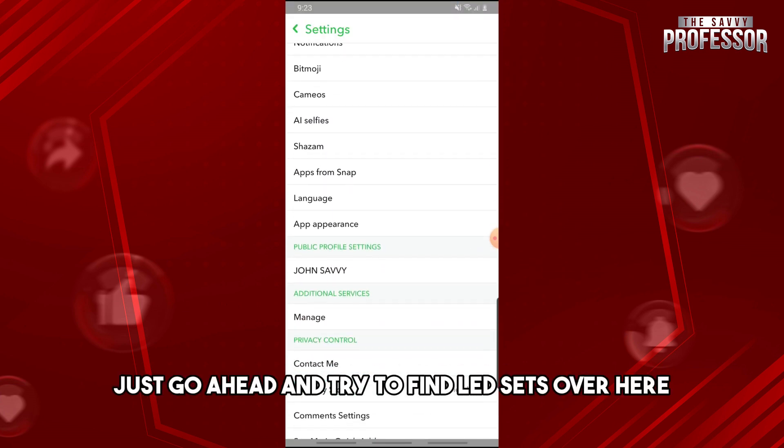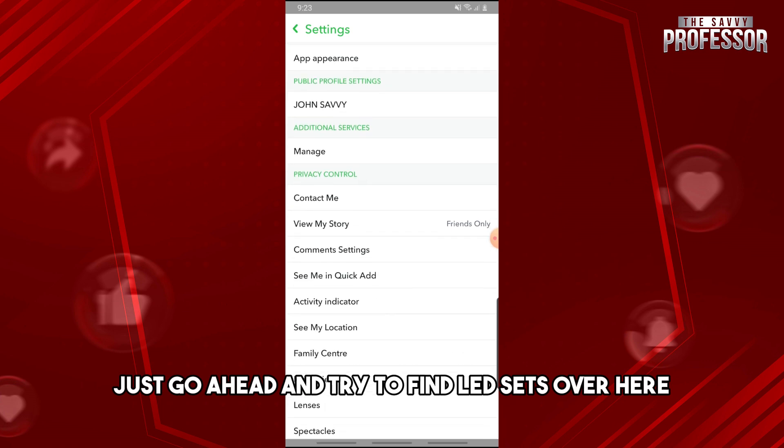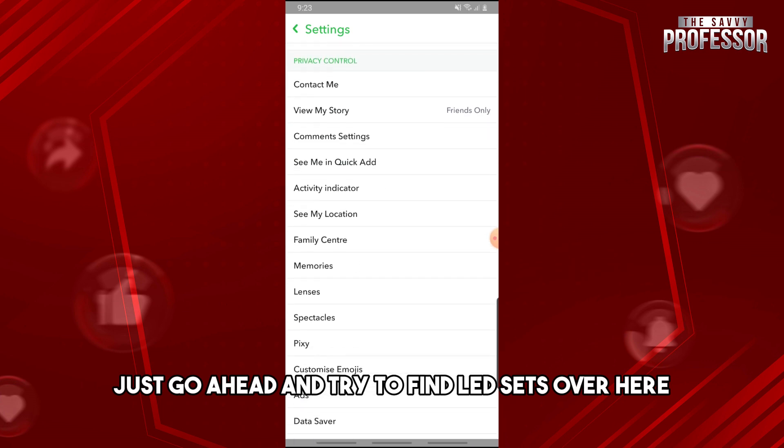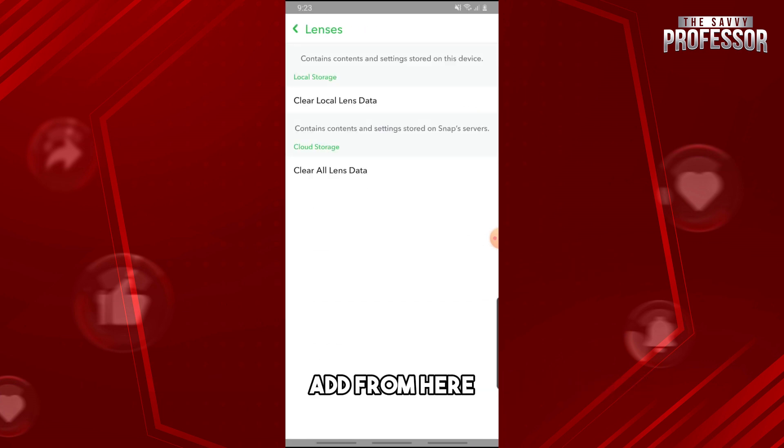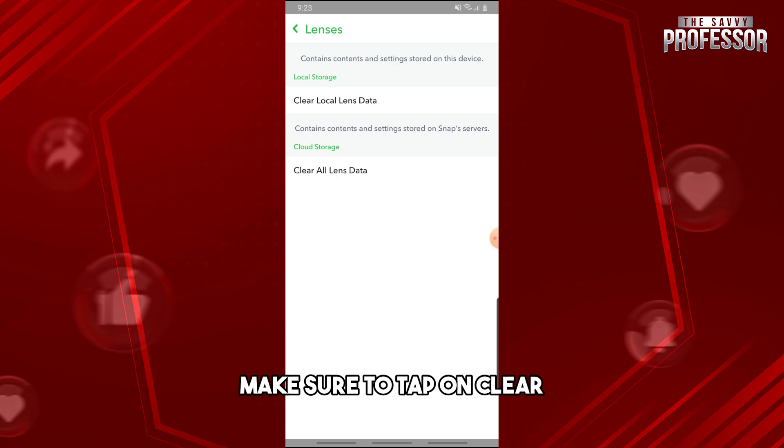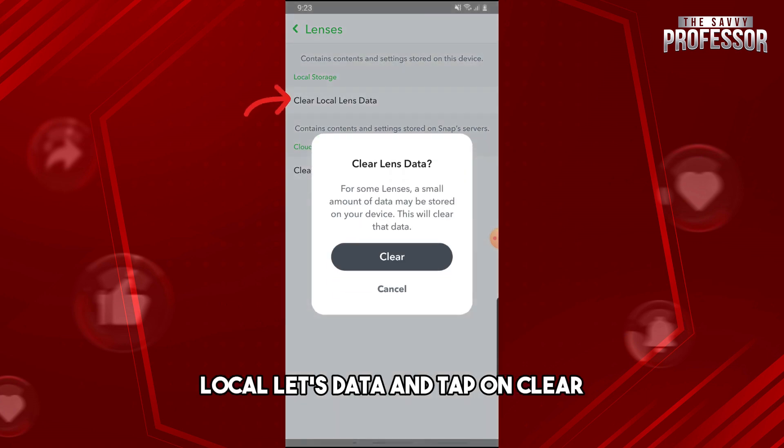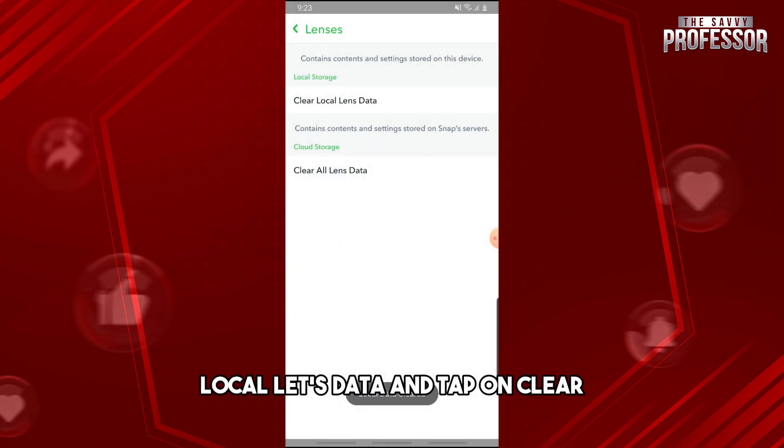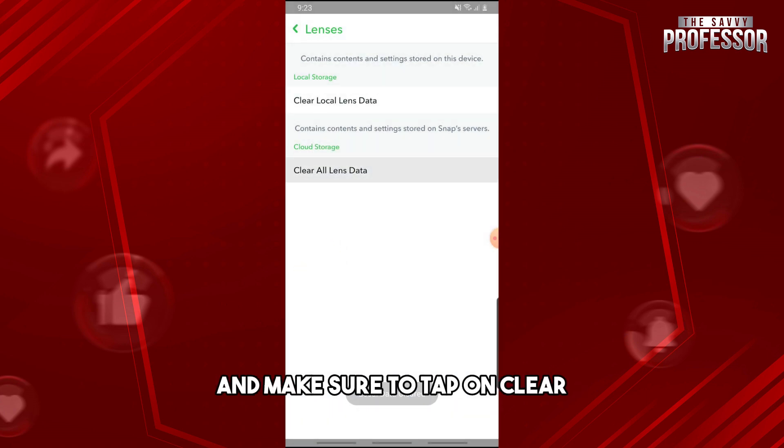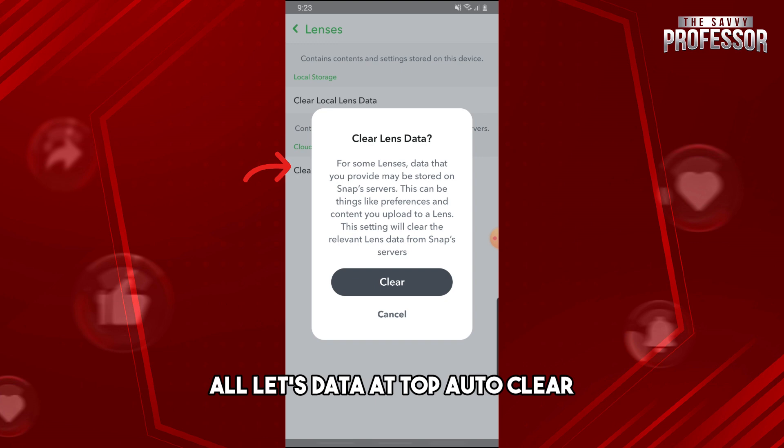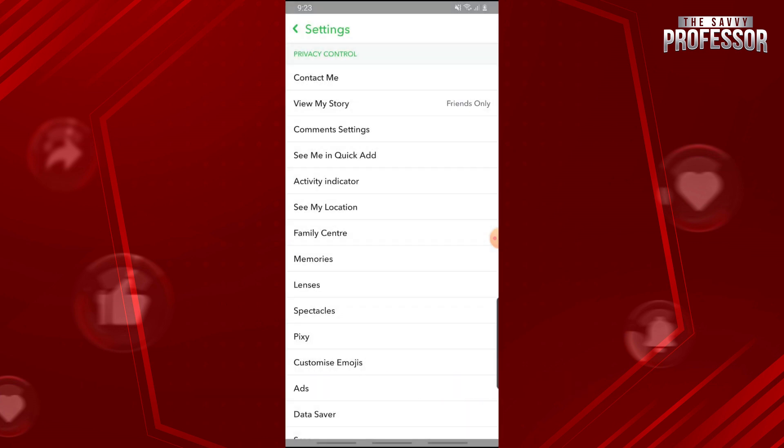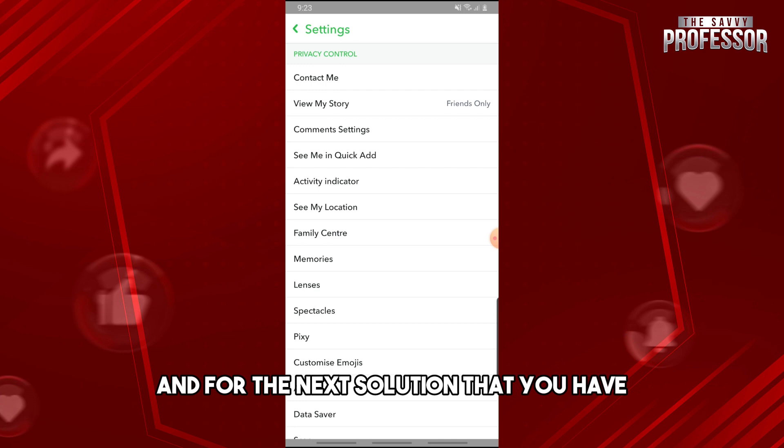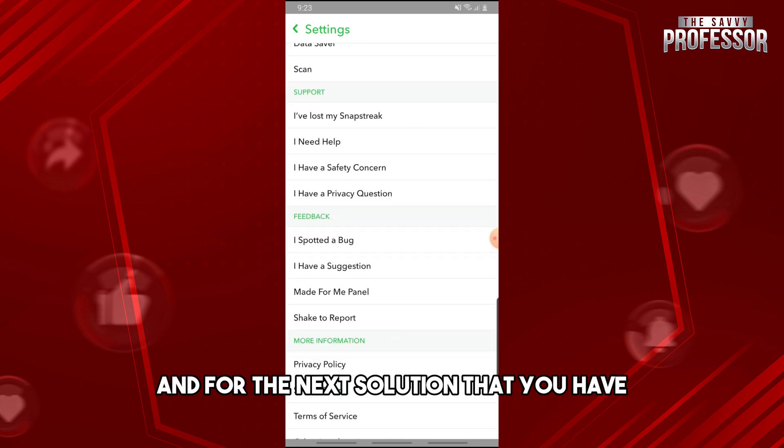From here, tap on clear local lens data and tap clear. Then tap on clear all lens data and tap clear. This should fix the issue.